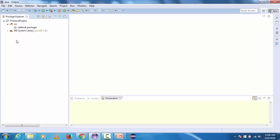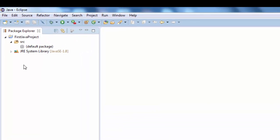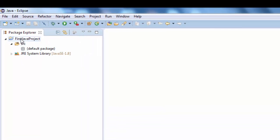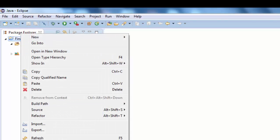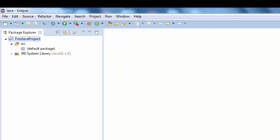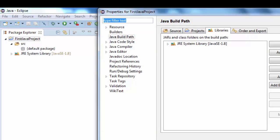Now get back to the Eclipse and here I have already created one Java project in previous tutorial. I'm going to right click on this project and go back to the properties.